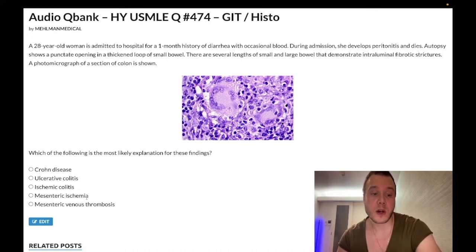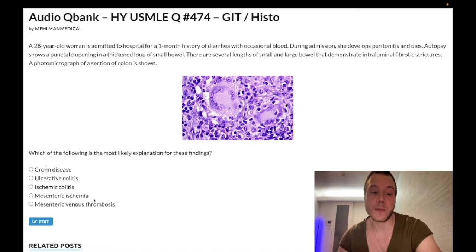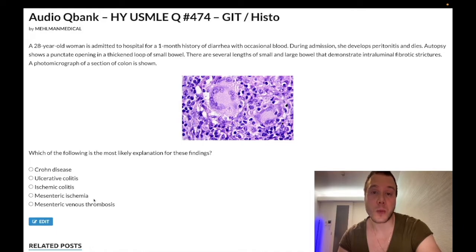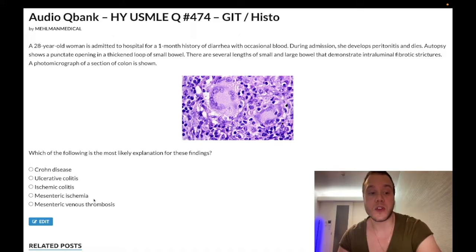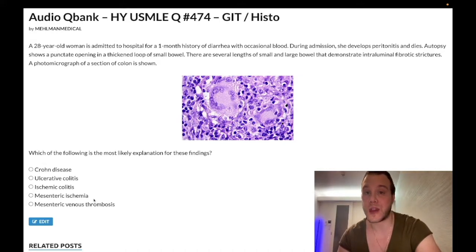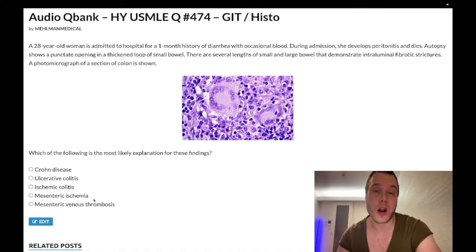Choice D, mesenteric ischemia — wrong answer. Chronic mesenteric ischemia is going to be atherosclerosis. They'll give you abdominal pain one to two hours after meals, which will sound like a duodenal ulcer. But rather than a 29-year-old with H. pylori, they'll give you a 69-year-old with massive cardiovascular history — diabetes, intermittent claudication, history of coronary artery bypass grafting — who gets abdominal pain one to two hours after meals. That's chronic mesenteric ischemia: atherosclerosis of the SMA or IMA, diagnosed with mesenteric angiography.